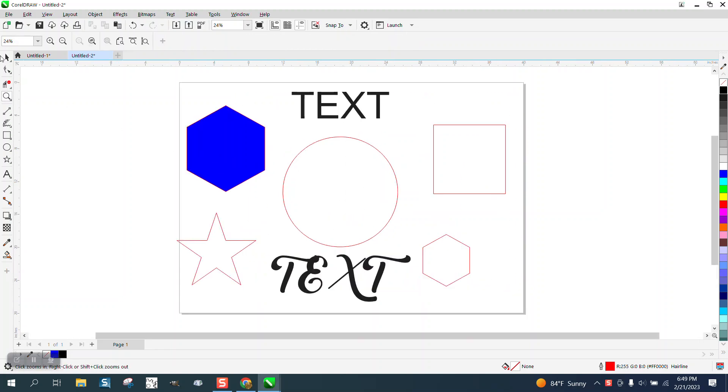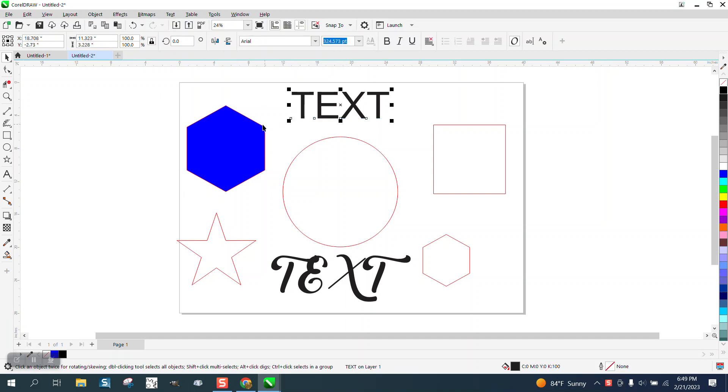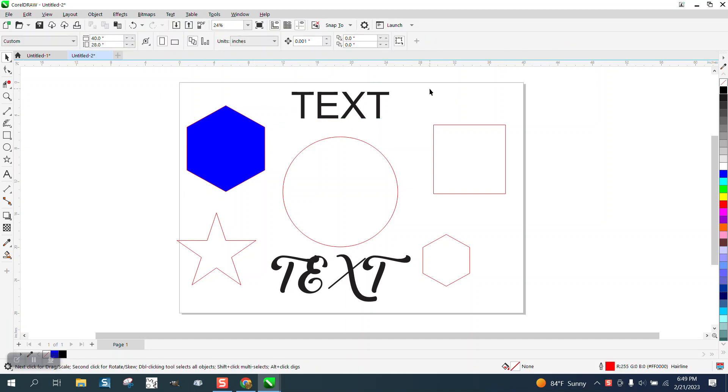Hi, it's me again with CorelDraw Tips and Tricks. Somebody just upgraded to a new Corel and they think if they go to Windows, Dockers, and Objects, their other version used to have more information.